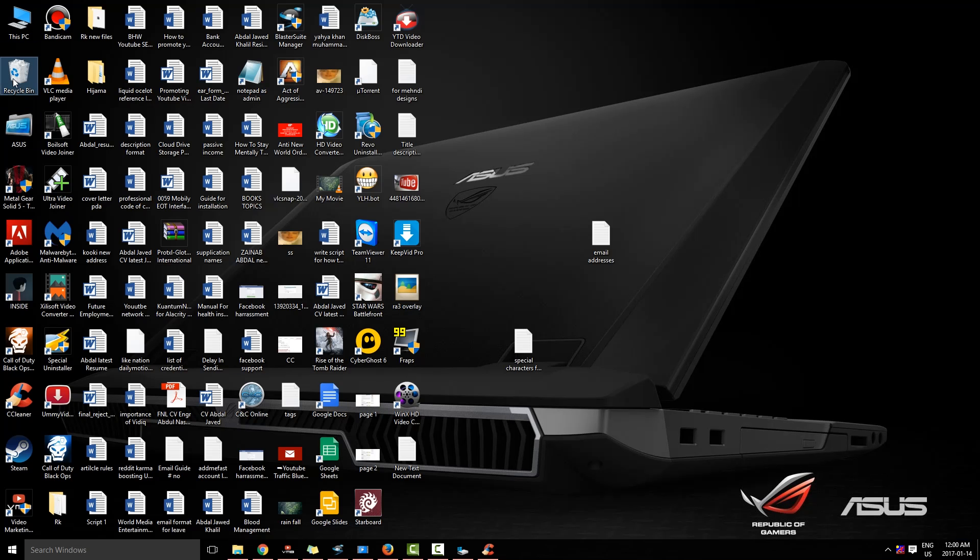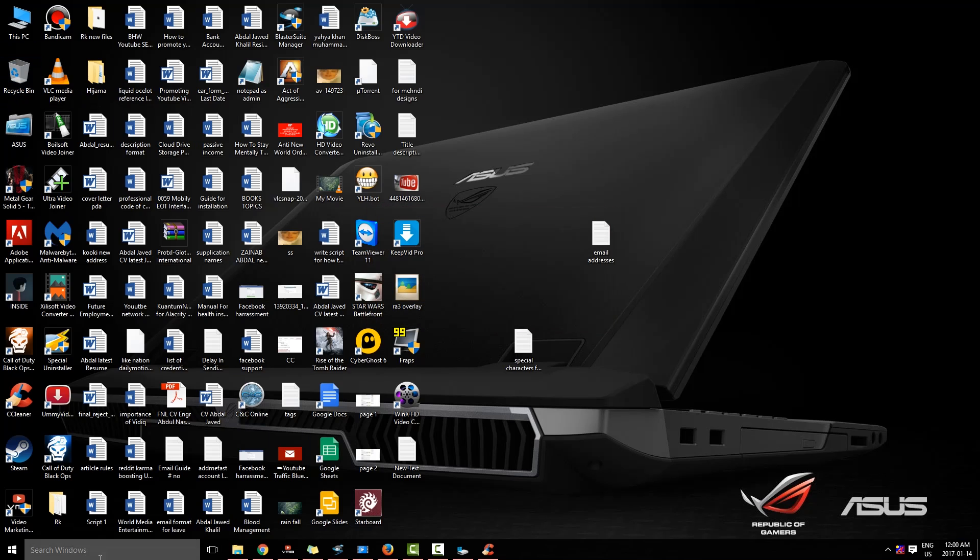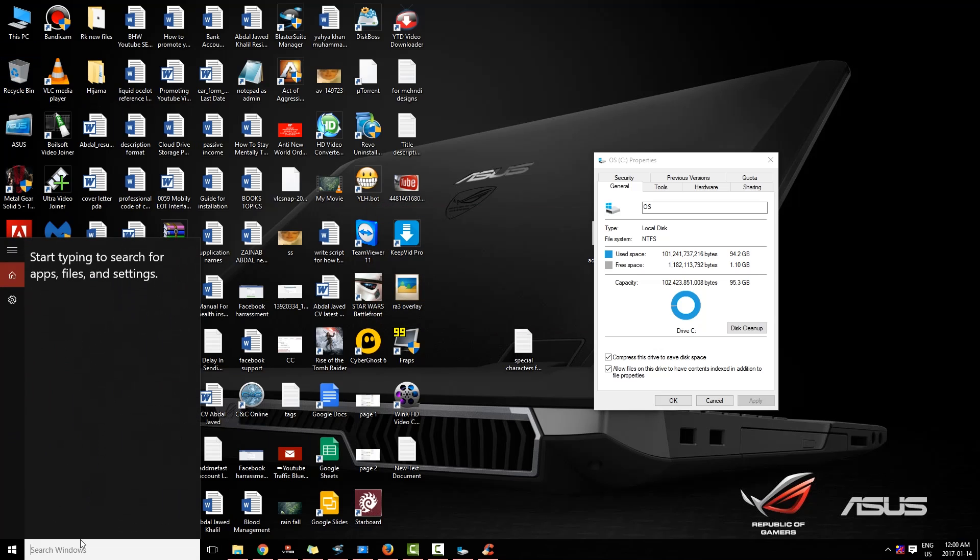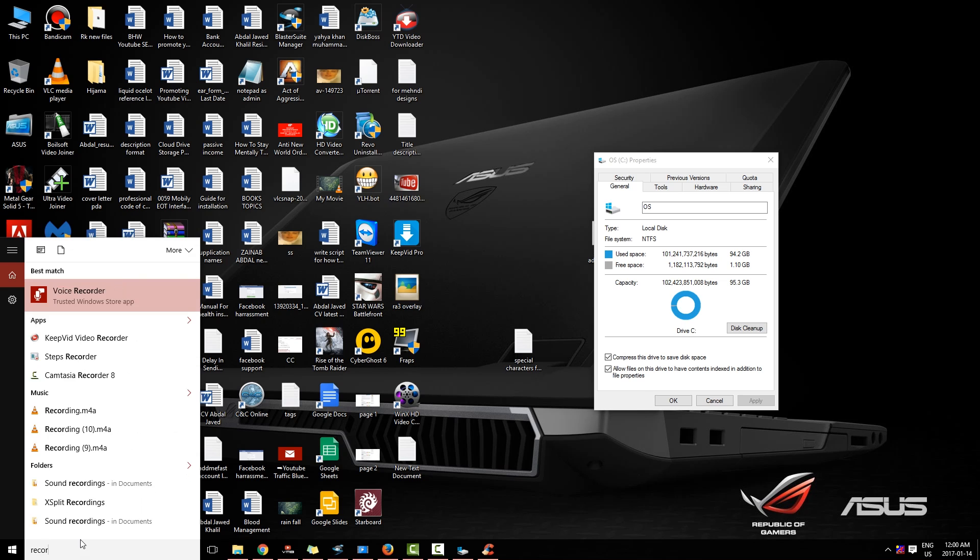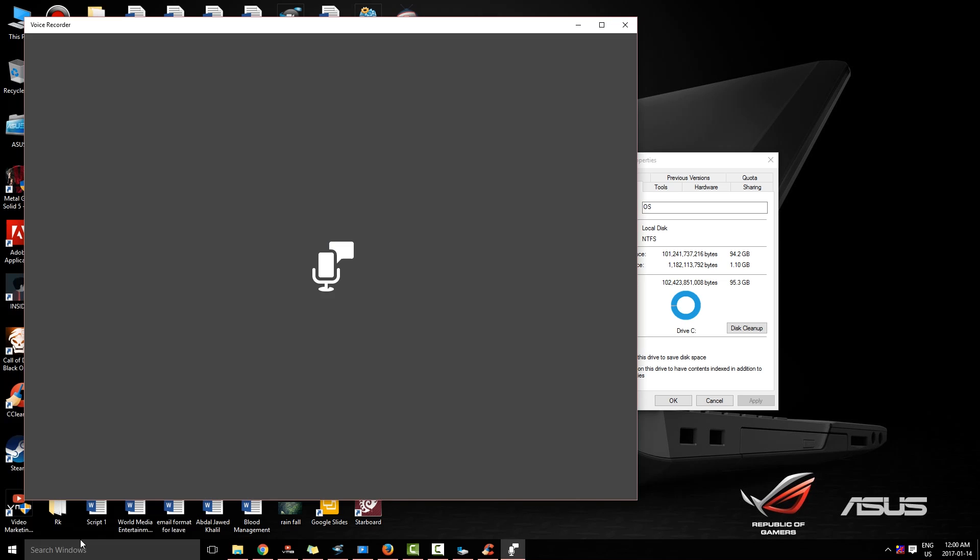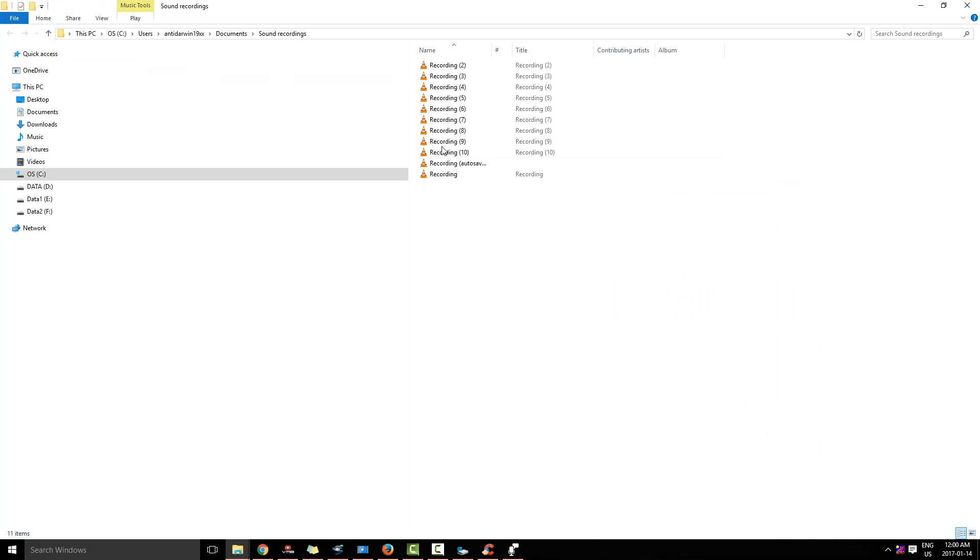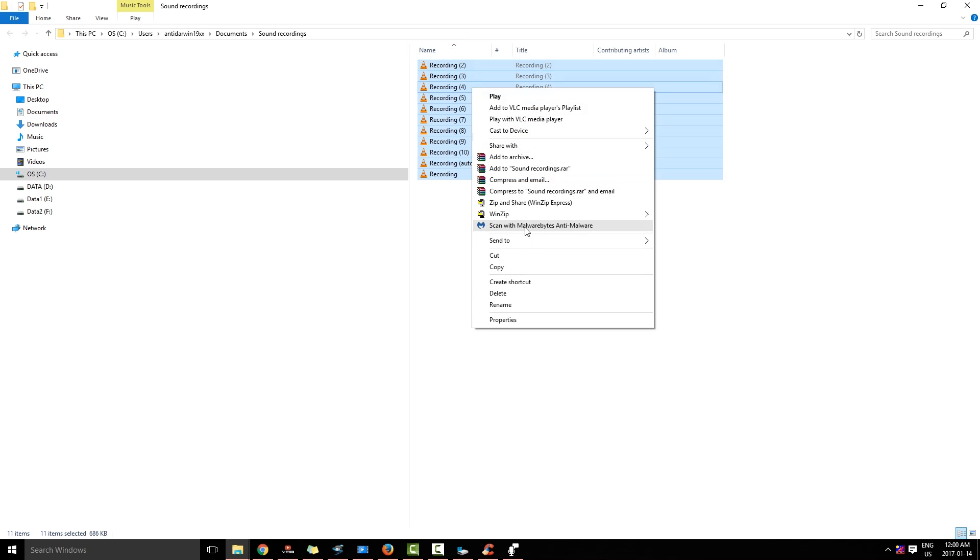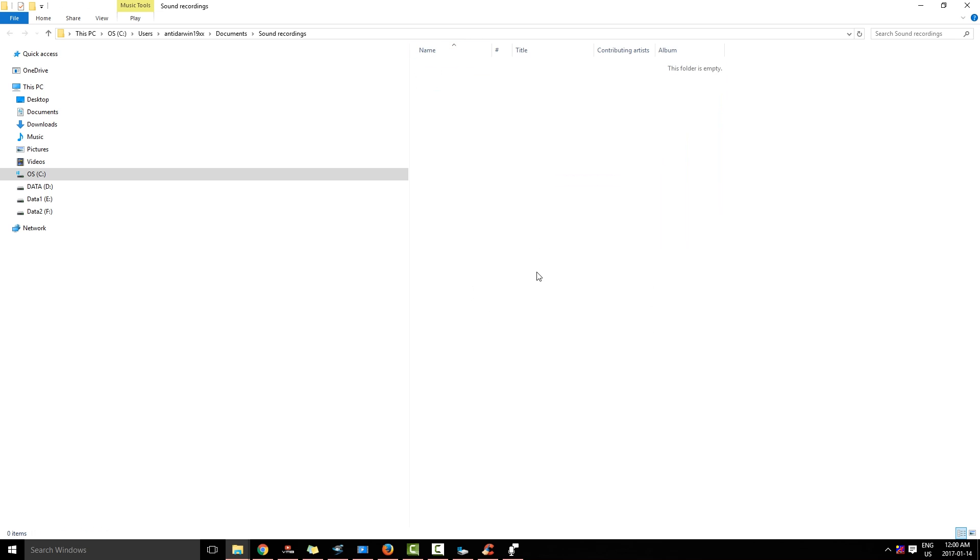And I am going to go to Voice Recorder. And I am going to open the file location. I am going to delete all of these files.